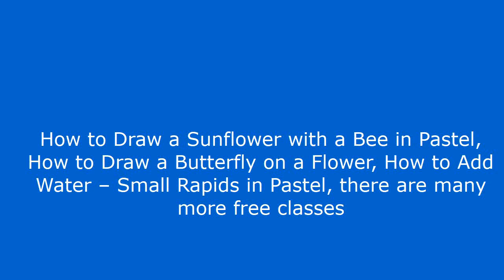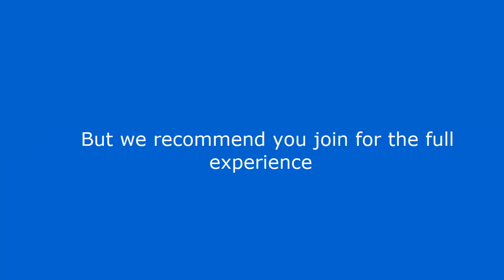There are many more free classes. But we recommend you join for the full experience. See the link in the description below.